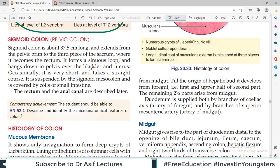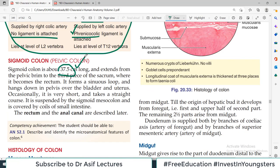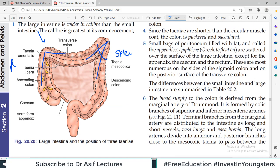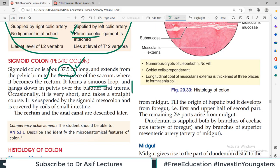Now a little bit about the sigmoid colon — rectum and anal canal will be discussed in separate videos. The sigmoid colon is about 37.5 centimeters long. After the transverse colon, this is the longest part of the colon. It extends from the pelvic brim to the third piece of the sacrum, where it becomes the rectum. It forms a sinuous loop and hangs down in the pelvis over the bladder and uterus. It is suspended by the sigmoid mesocolon. Two parts of the colon are suspended in mesentery: the transverse colon and the sigmoid colon; the ascending and descending colon are retroperitoneal.